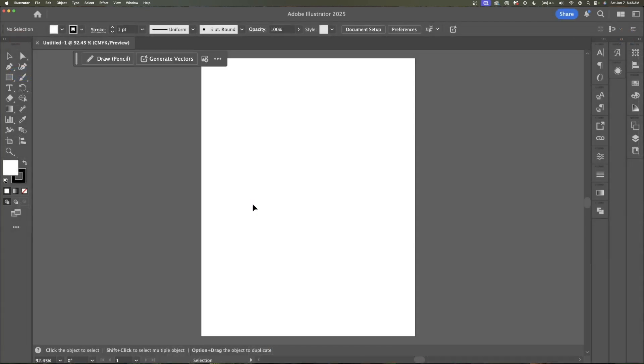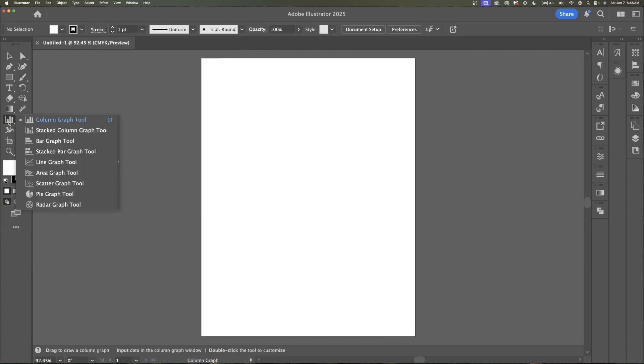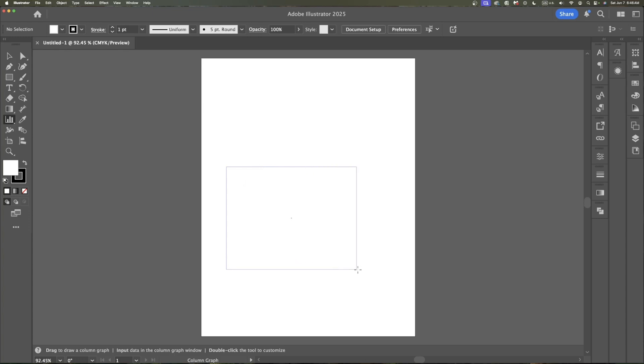a chart in Illustrator. So now I'm going to grab my chart tool. I have a simple column graph here. I'll just use that for now to demonstrate. And I'm going to draw out what my graph shape will be like.